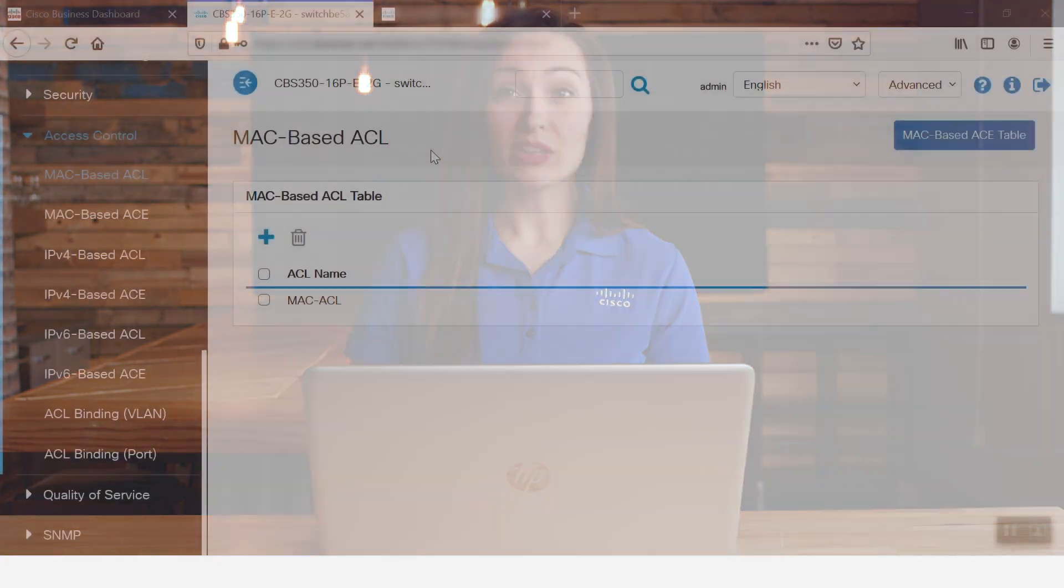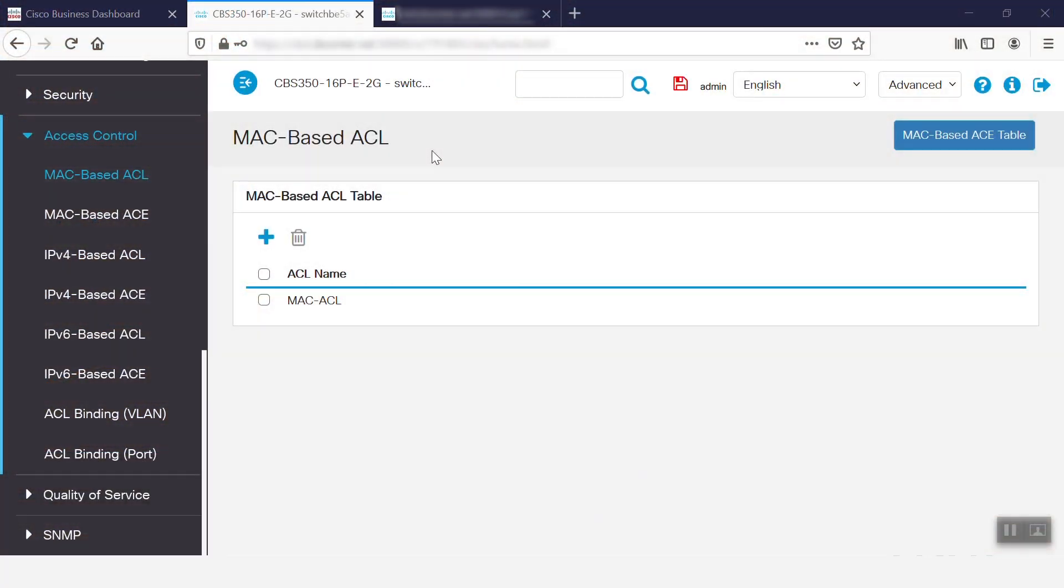For this case, we're using a Cisco Business 350 Series switch. Once we log in, we need to navigate to the Access Control menu and select Mac-Based ACL.